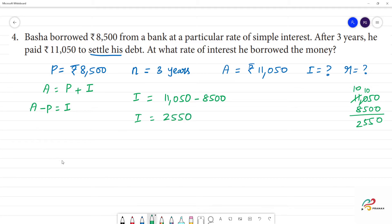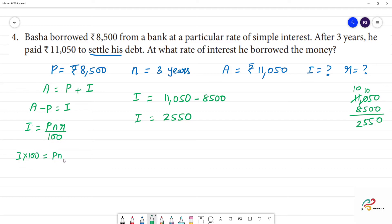Now next, we need the formula. I is equal to PNR by 100. We need R, so rearranging: I into 100 — the denominator becomes the numerator. R is equal to I into 100 by PN.